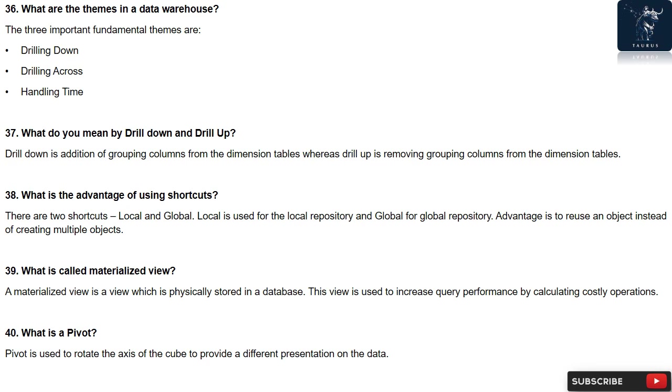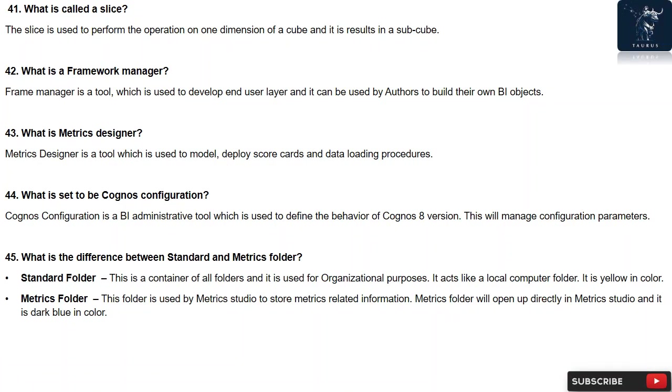Question 40: What is a pivot? Pivot is used to rotate the axis of the cube to provide a different presentation on the data. Question 41: What is called a slice? The slice is used to perform the operation on one dimension of a cube and it results in a sub cube.